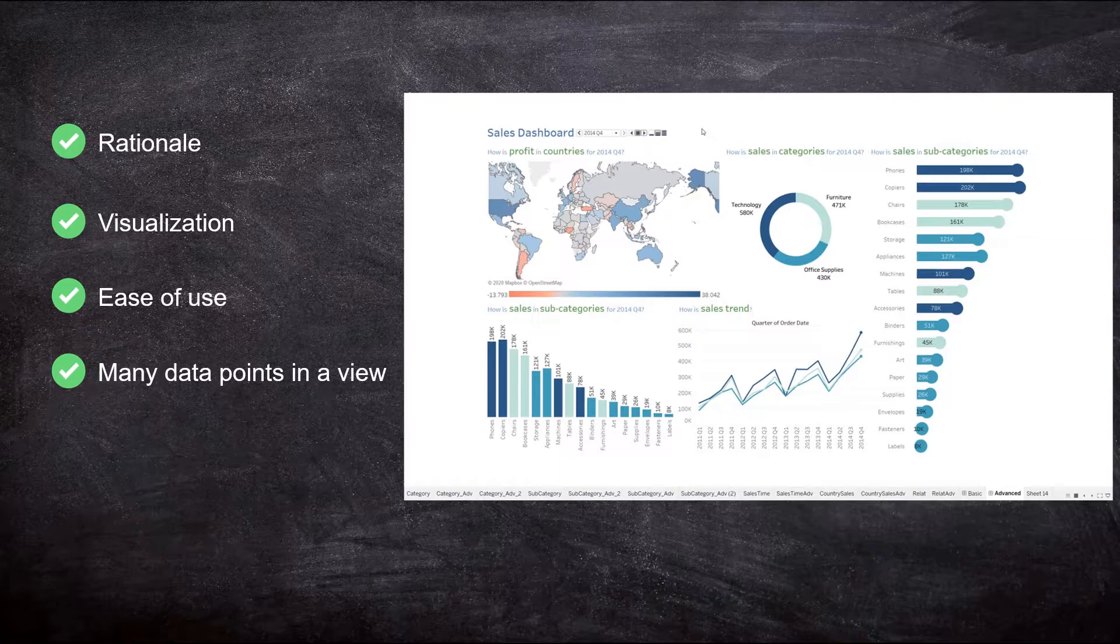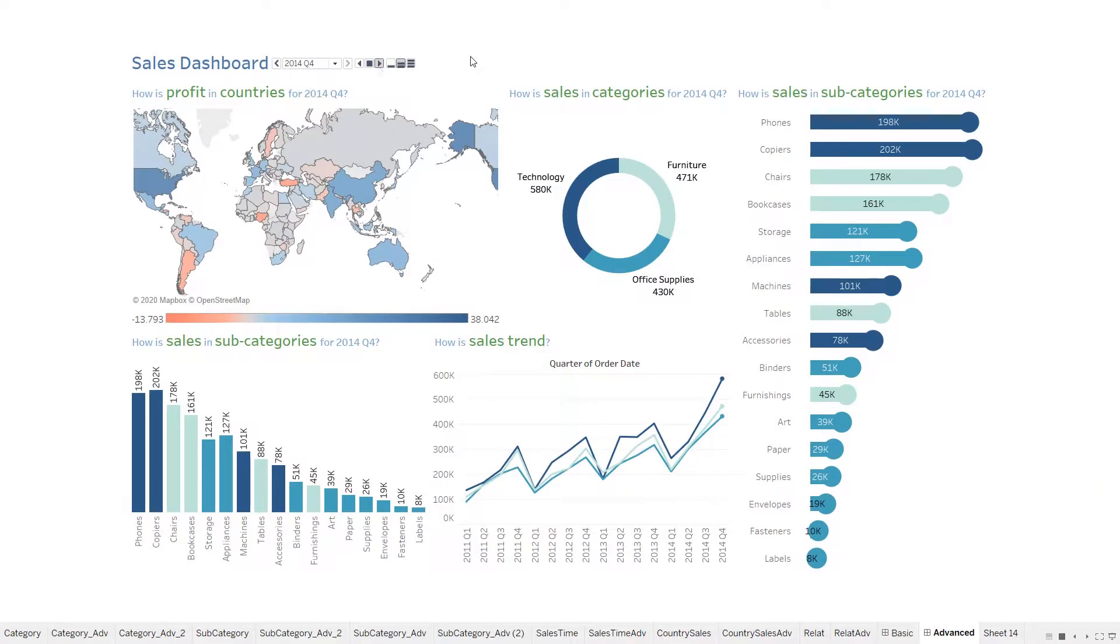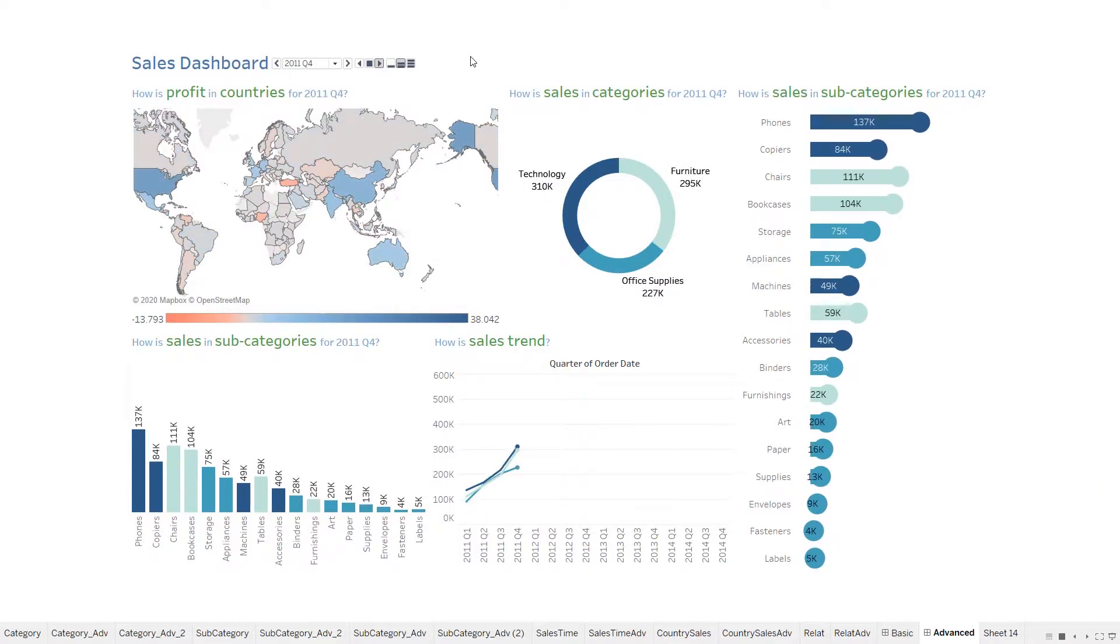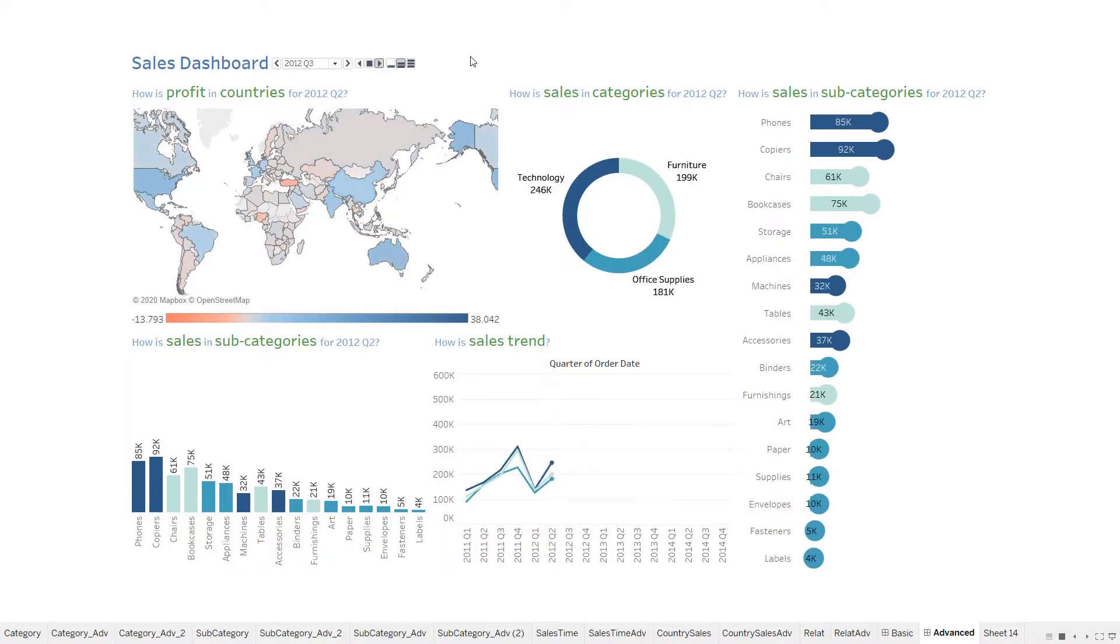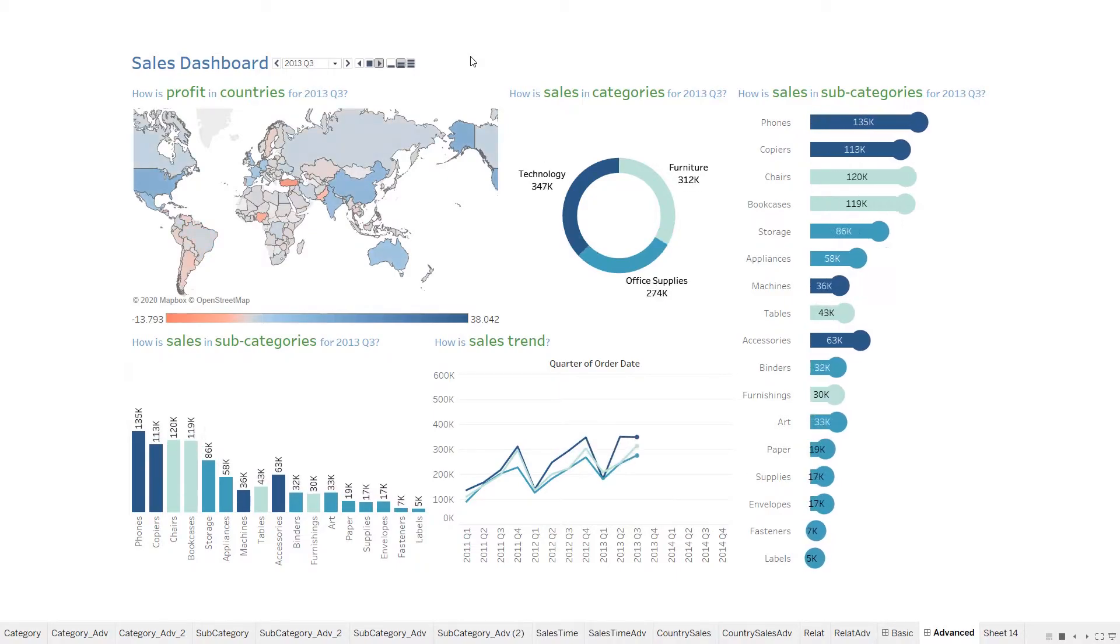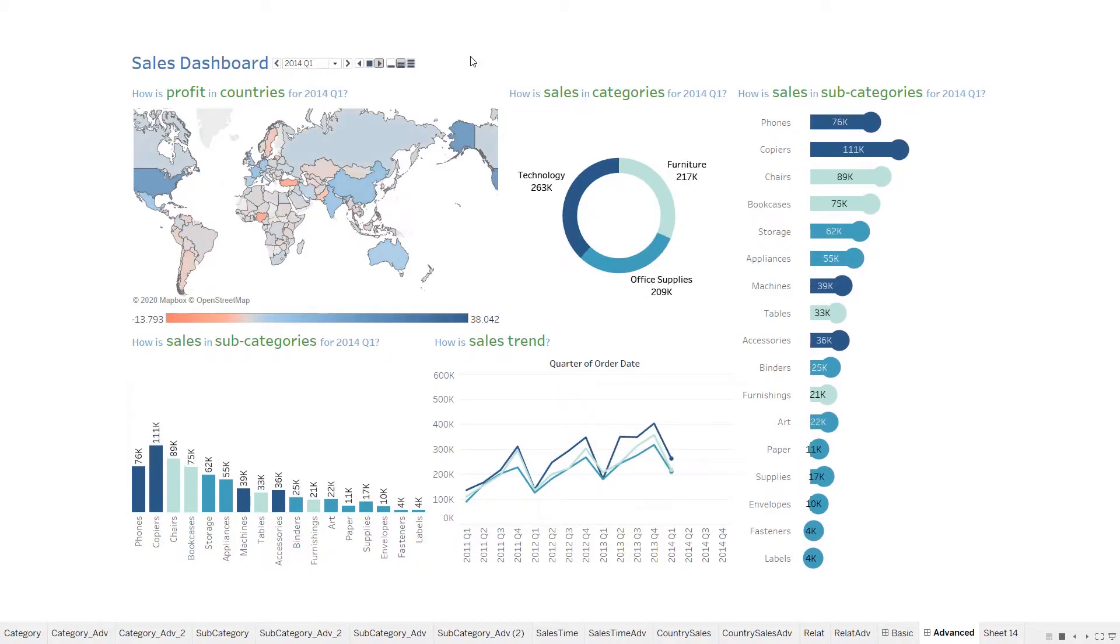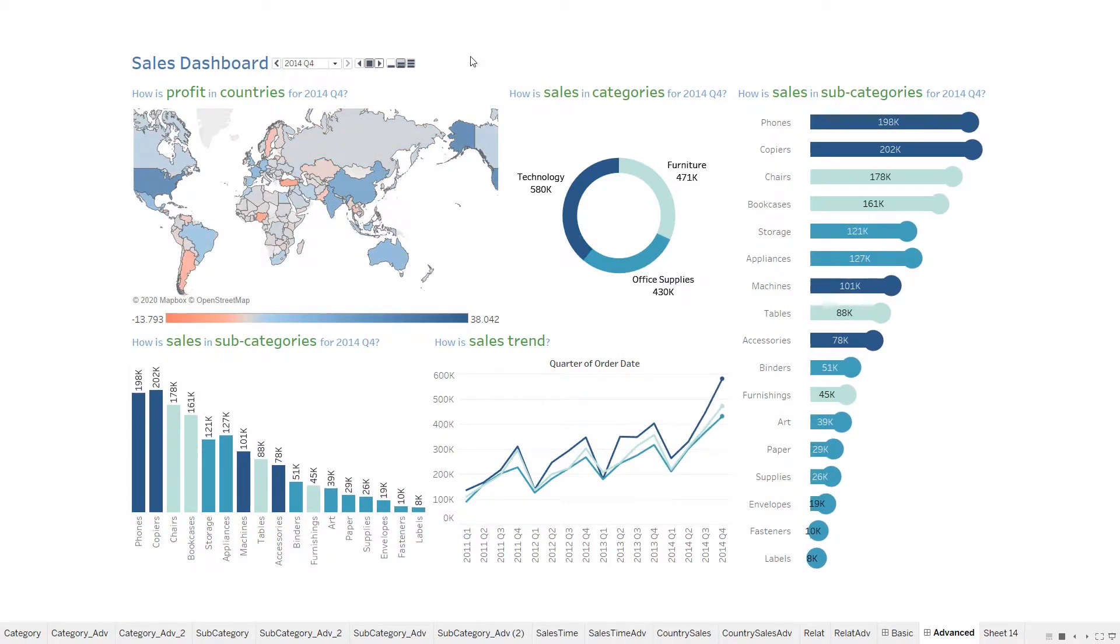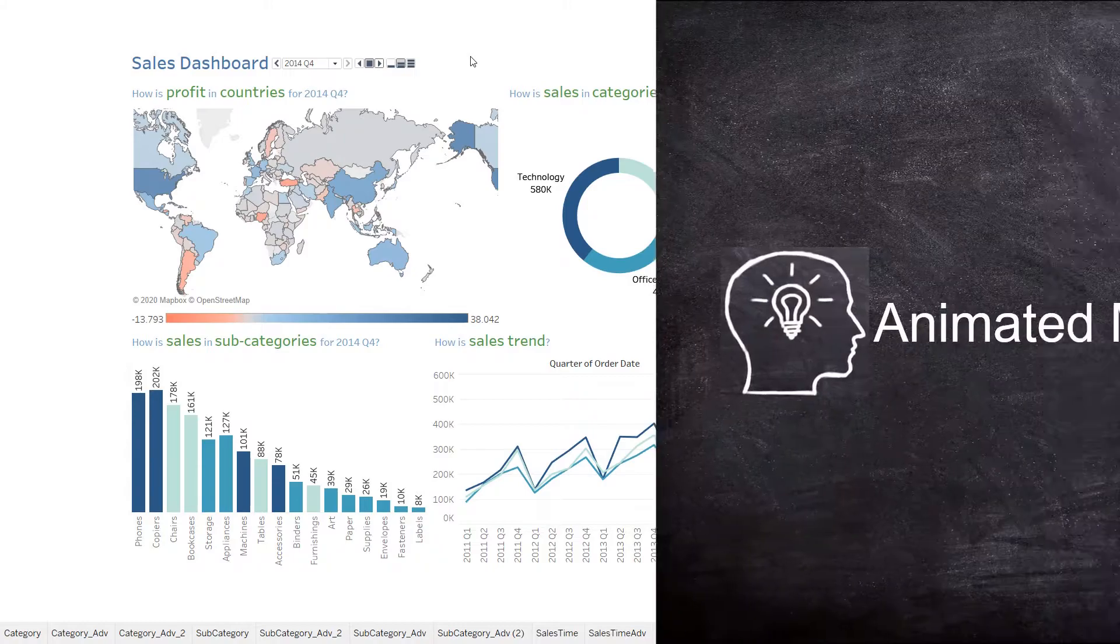Let's see it in action. This is the dashboard we would be creating in this session. Now let's start building it step by step.